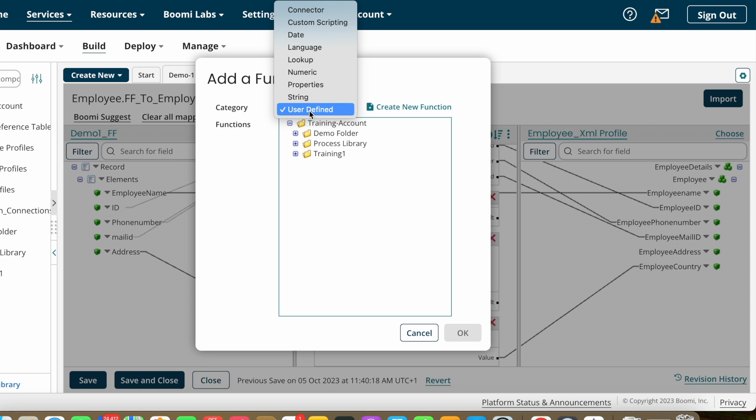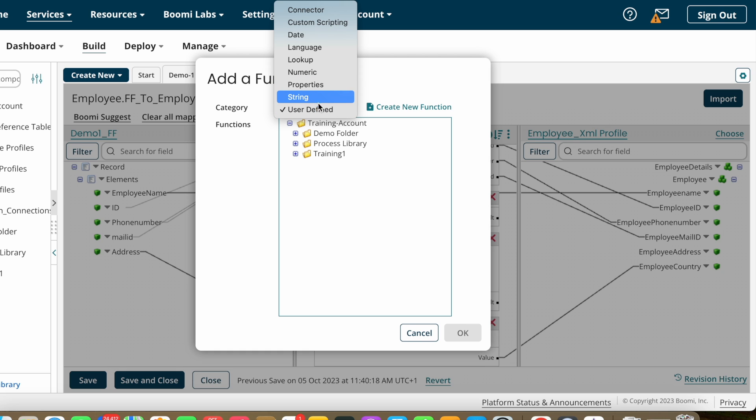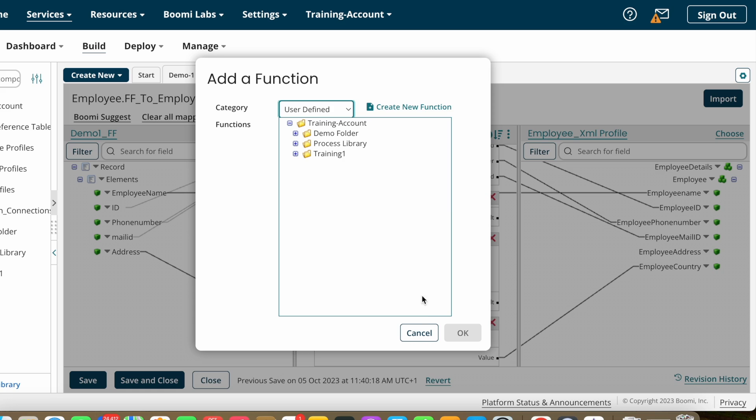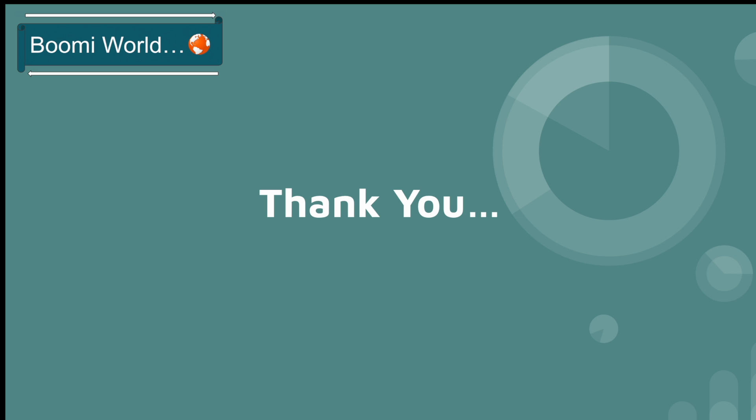After that we have Numeric, String, and User-Defined functions, which we will discuss in coming videos. That's it for today's video. If you have any doubts, please let me know in the comment section. If you like my video, please like, share, and subscribe to our YouTube channel, and don't forget to click the bell icon so you get notifications whenever I post a video.